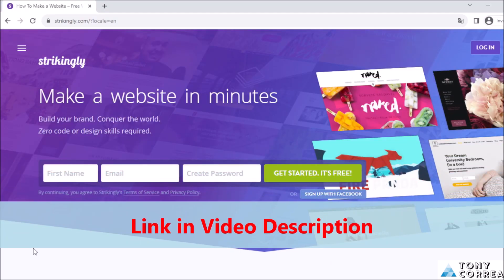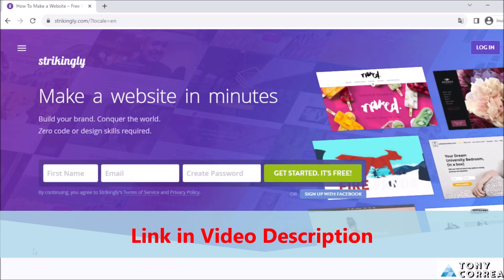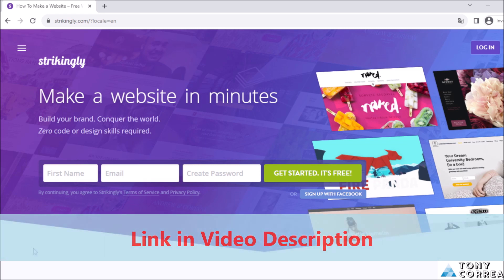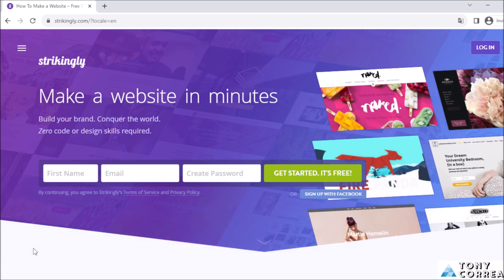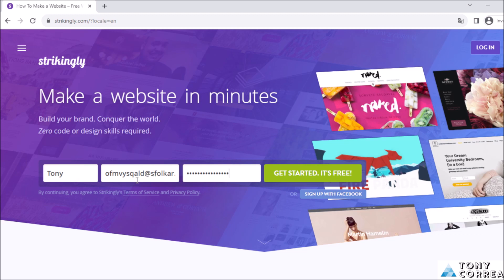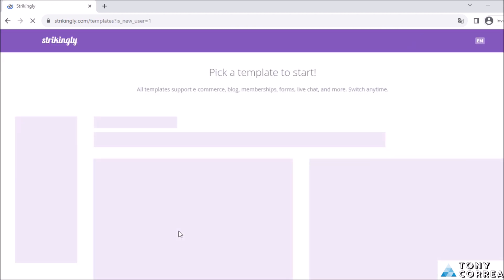The first step is clicking the link below the video description, and you'll be redirected to a website called Strikingly. You put your first name — for example, Tony — your email, and create your password. Once you put your name, email, and password, click where it says 'Get Started, it's free,' and the machine starts creating your website editor.